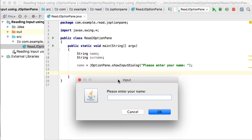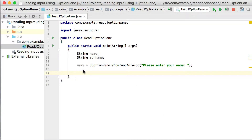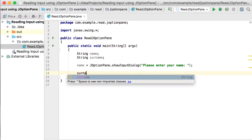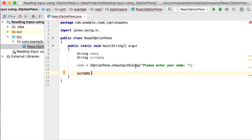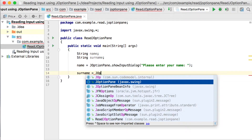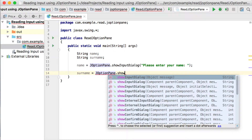You can see it pops up a window asking the user 'please enter your name.' The user can enter their name, choose cancel, or choose OK. At this stage it won't do anything because we haven't done anything with the name yet. That's what the JOptionPane input dialog does — it pops up that little window. The surname would work in exactly the same way: JOptionPane.showInputDialog.